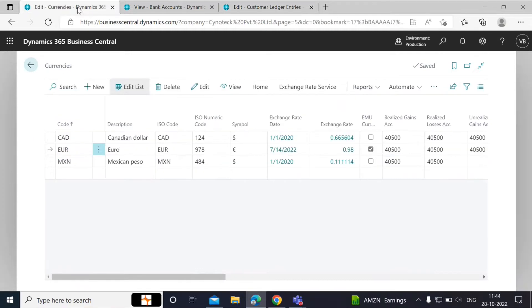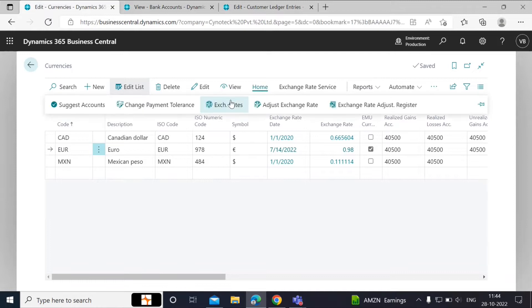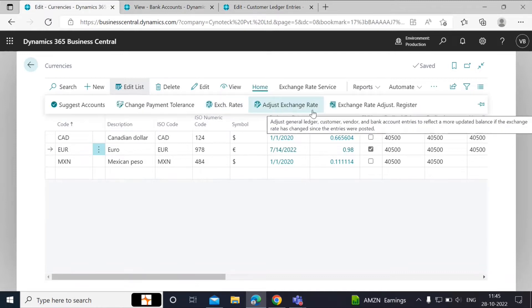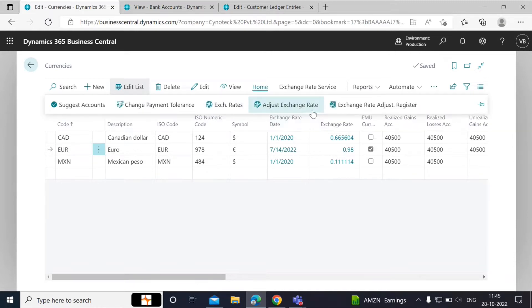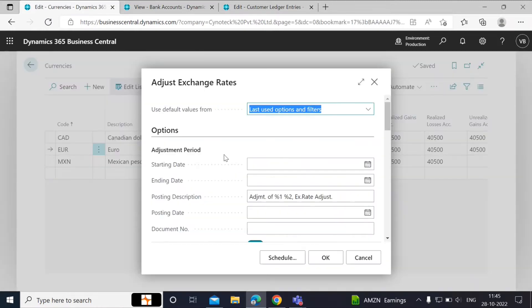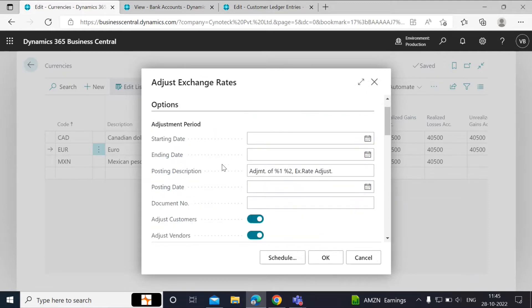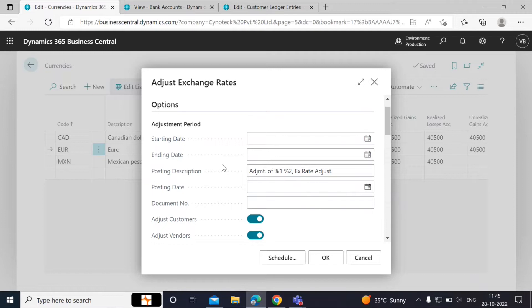Back on the Currencies tab, just click on Home and select the Adjust Exchange Rates batch job. On the Adjust Exchange Rates page that opens, you must enter the following details. Starting Date specifies the beginning of the period for which entries are adjusted. This field is usually left blank because you usually adjust all of the open entries. Ending Date specifies the last date for which entries are adjusted.